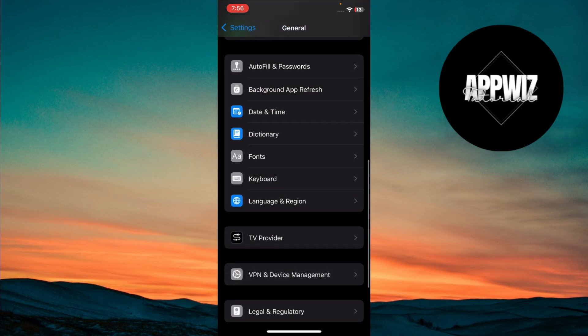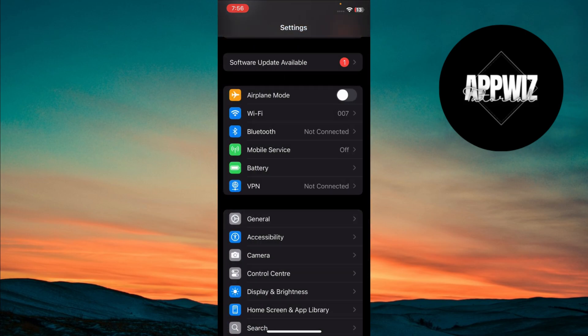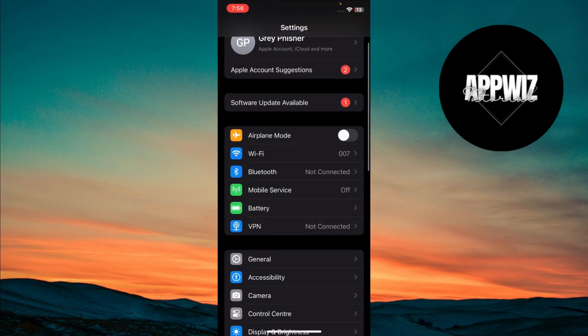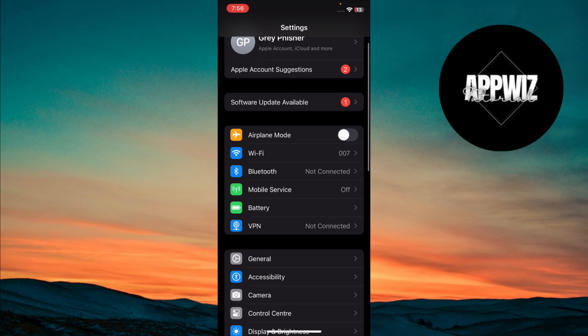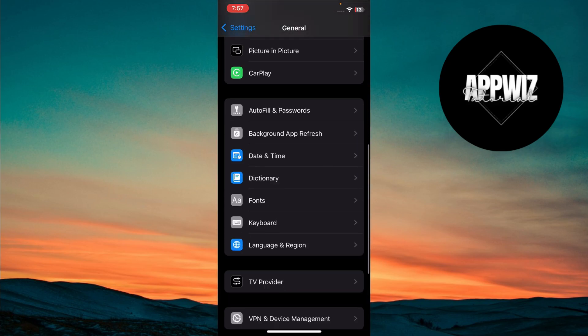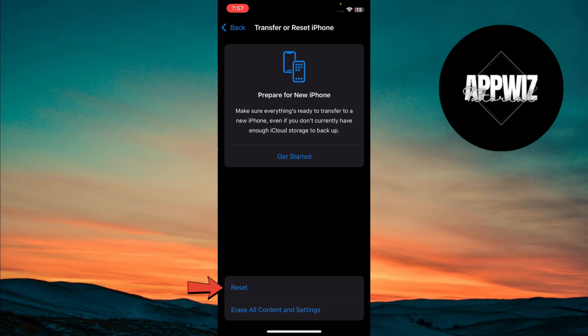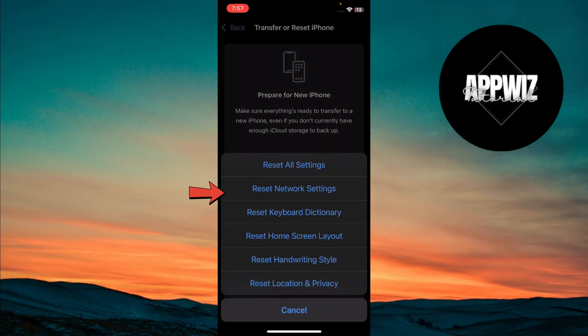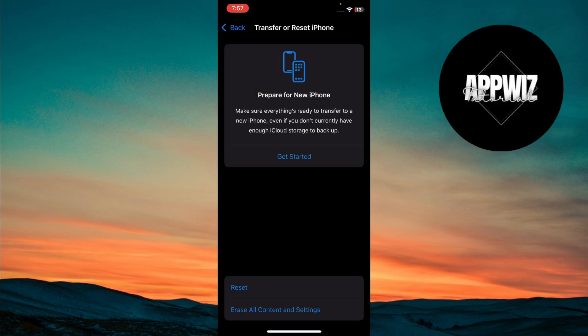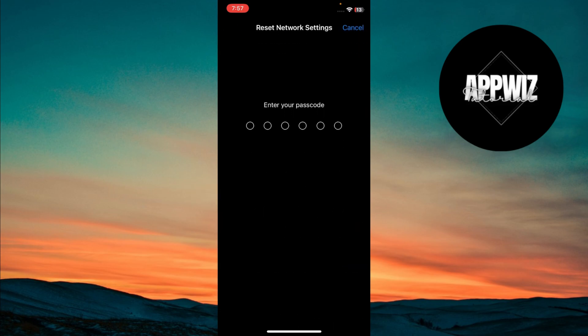If you're still encountering the issue, it's time to reset your network settings. To do this, tap on General, and then Transfer or Reset iPhone. Tap on Reset, then choose Reset Network Settings, and enter your iPhone passcode.